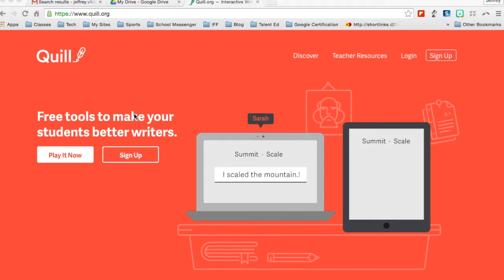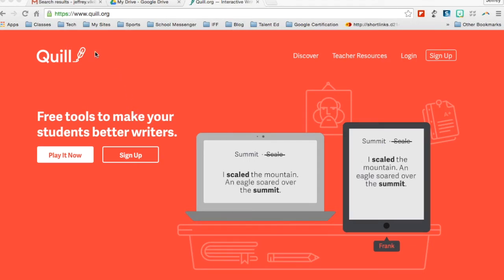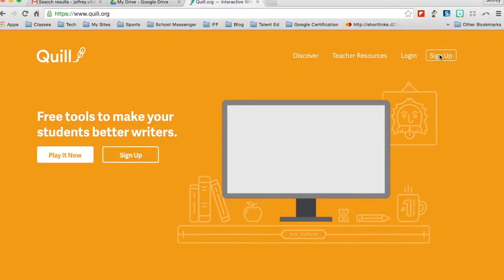Hi, in this next video I'm going to go over and review a new great grammar website called Quill. The first thing you're going to want to do with Quill is go ahead and click on sign up.